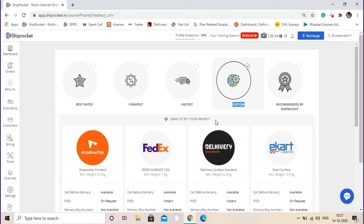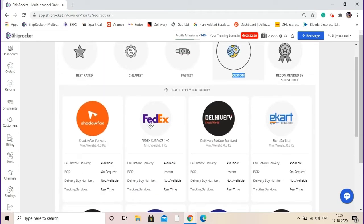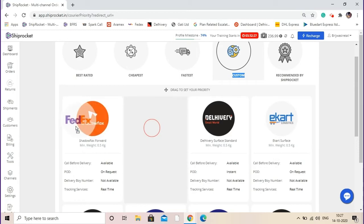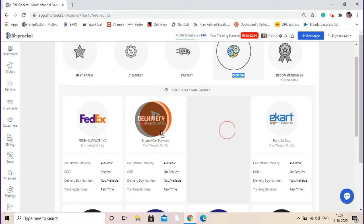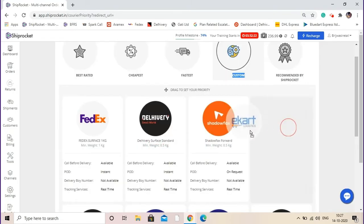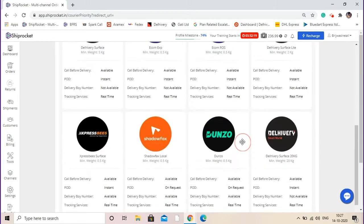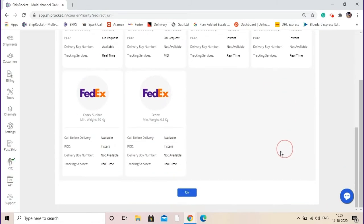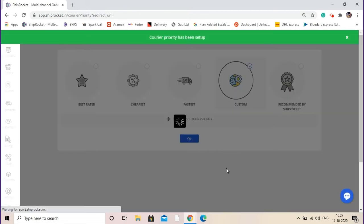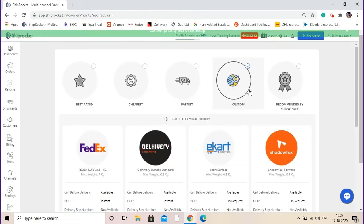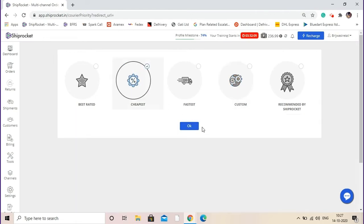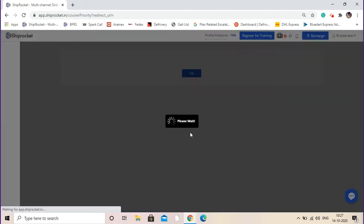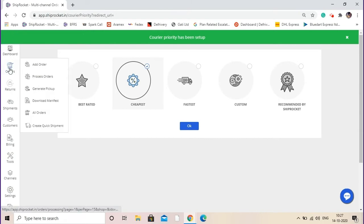In this option you can drag and drop the courier priority list. This is how you can make your own courier priority list, and then click OK to save this list. Now for this example, let's take cheapest as the criteria. After selecting the criteria, go to the orders and click on process orders tab.